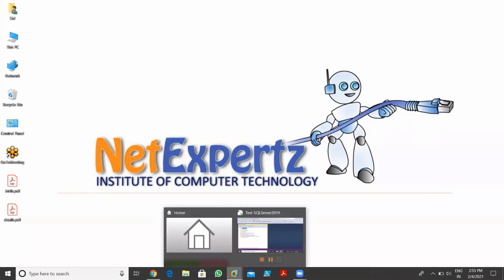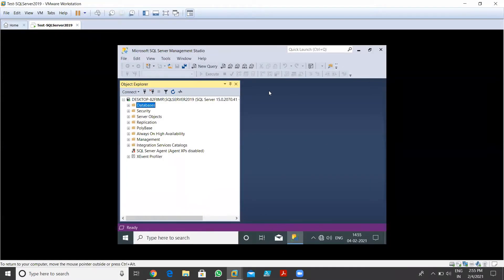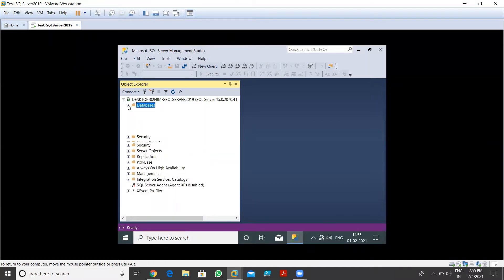Let me open my SQL Server machine. I'm already logged in with SQL Server Management Studio with my admin user. In the previous lecture, we saw how to create a table. I'll expand my databases folder first, and in DB3 we already created one table.